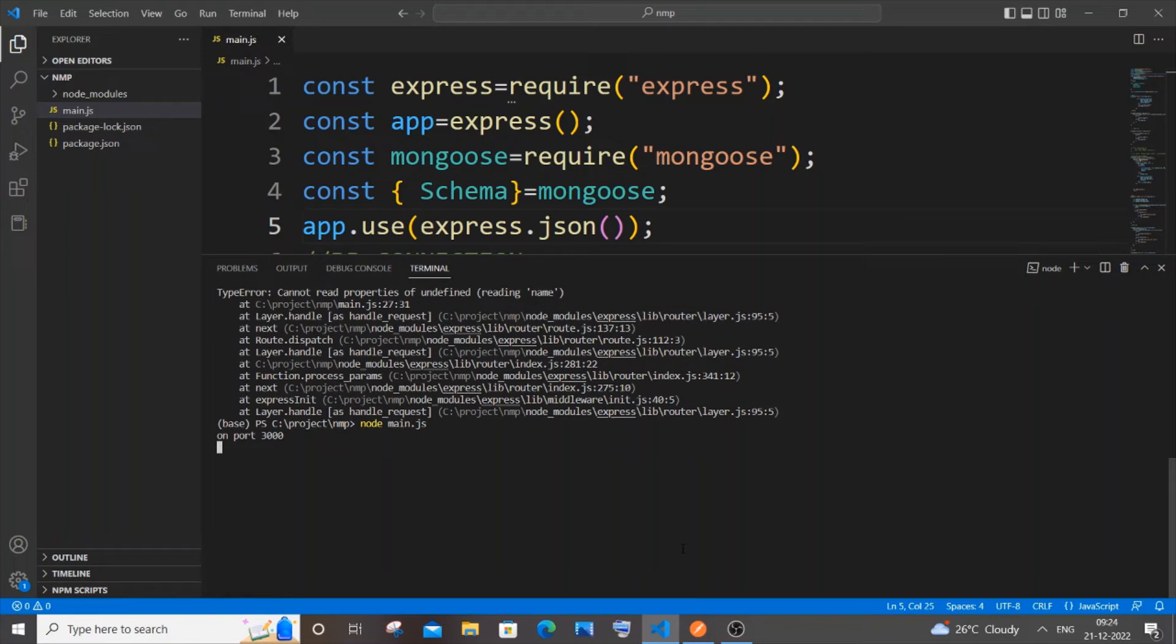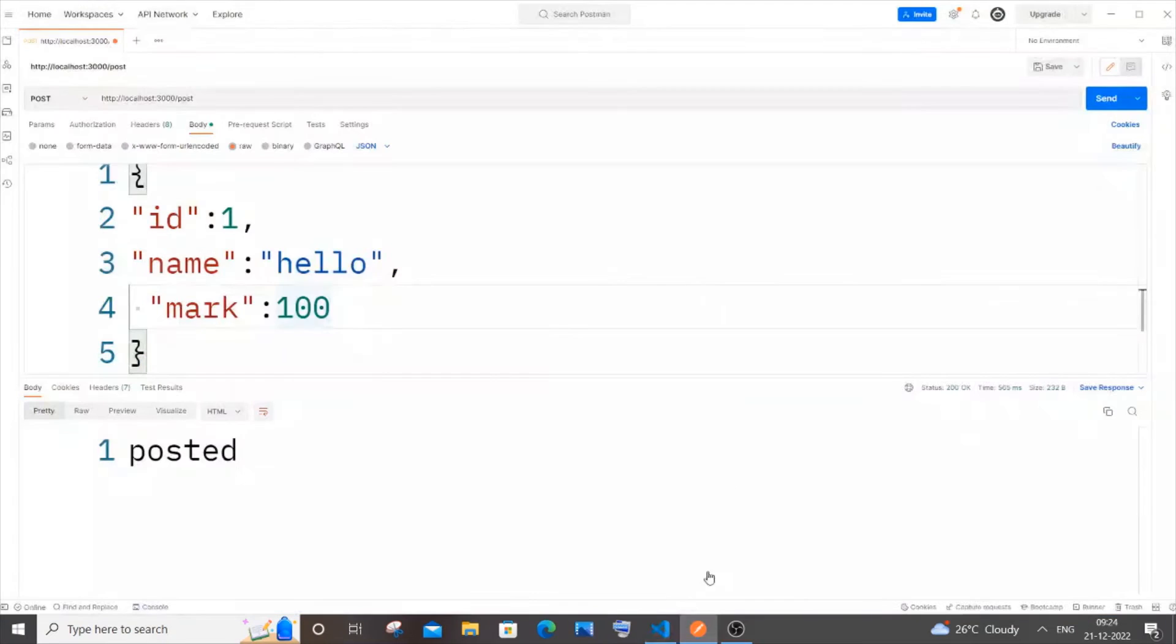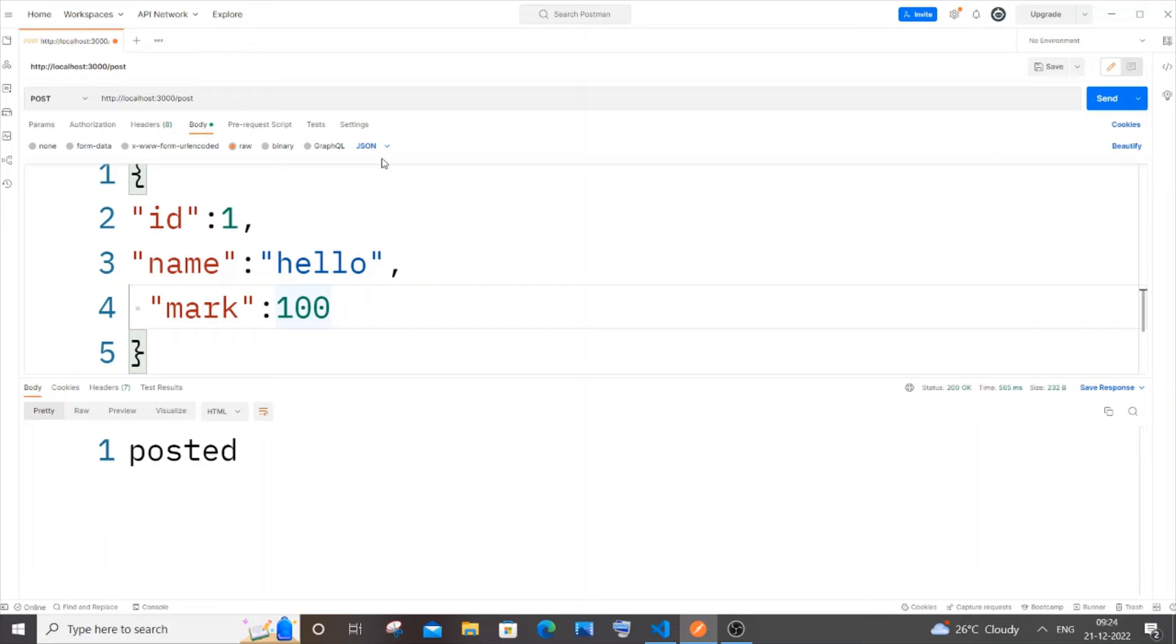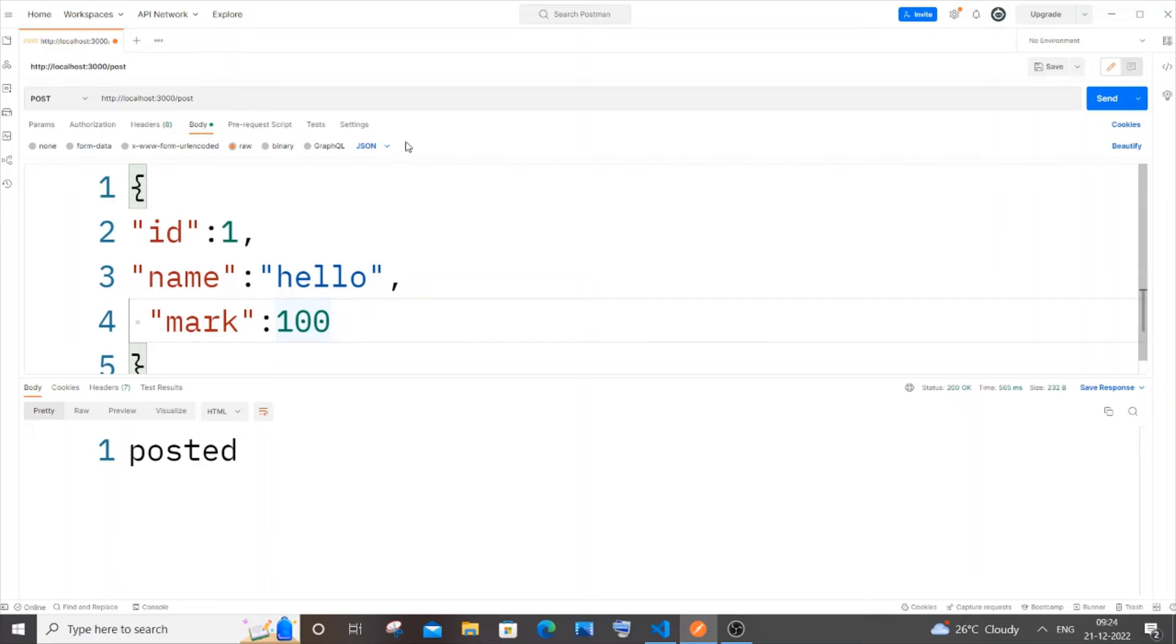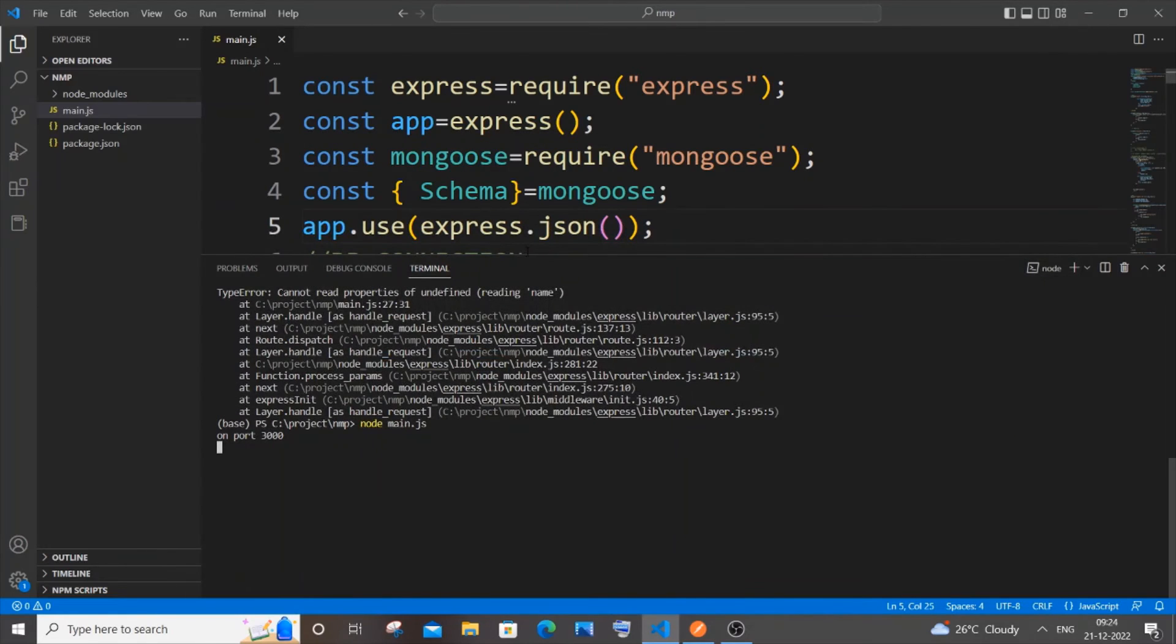The other way you could be getting this error is because here you need to have JSON format and raw. Be careful, this is going to be JSON format and not text or any other format over here.